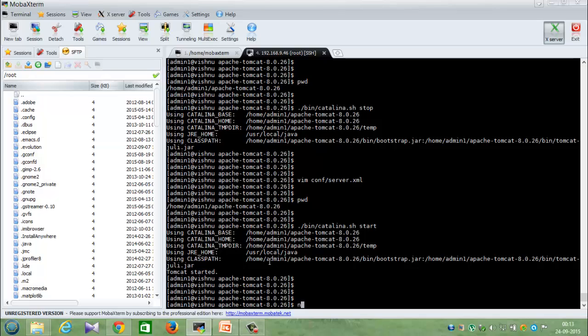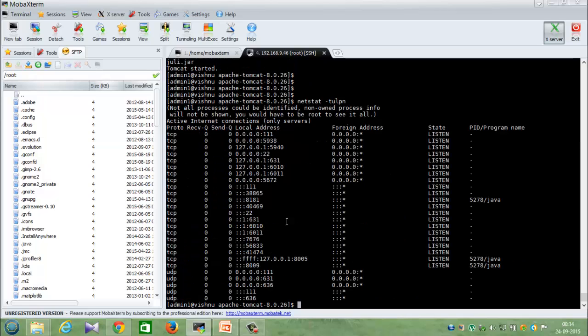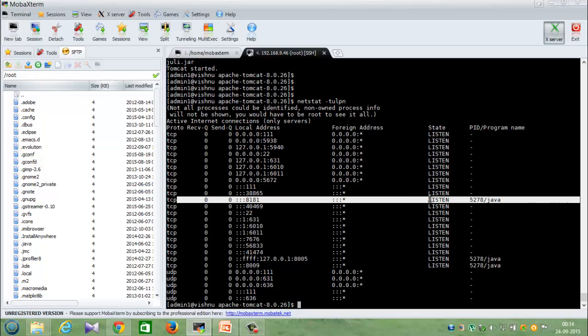And also use the netstat command. Here you can see now the process is running in this port.